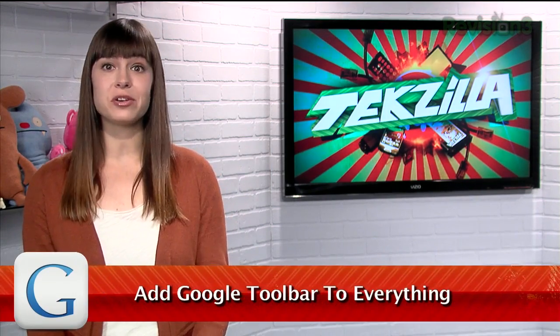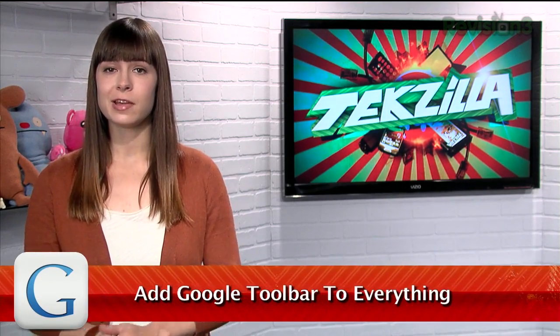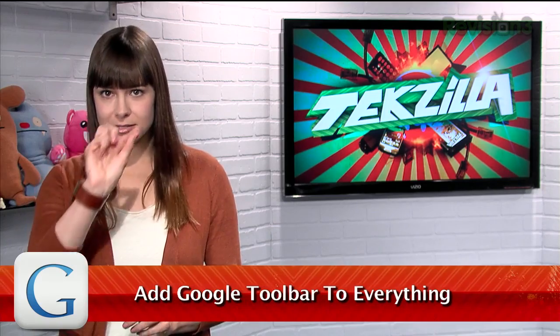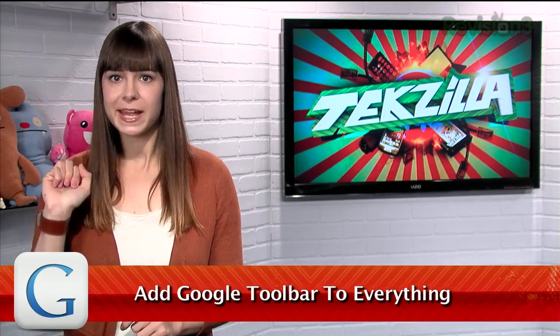When Google Plus rolled out, Google also revamped their header — the bar across the top of any Google page that gives you links to other Google pages, notifies you of your G Plus messages, and even lets you share content to Google Plus directly.